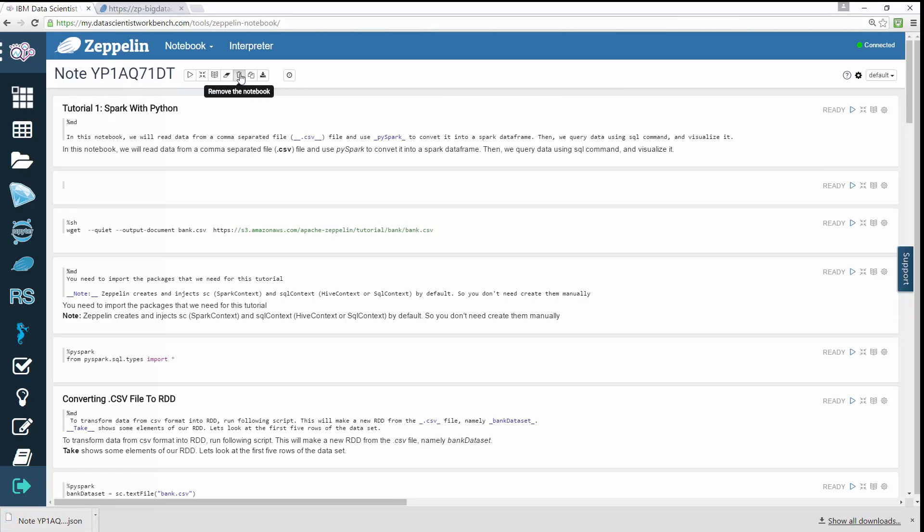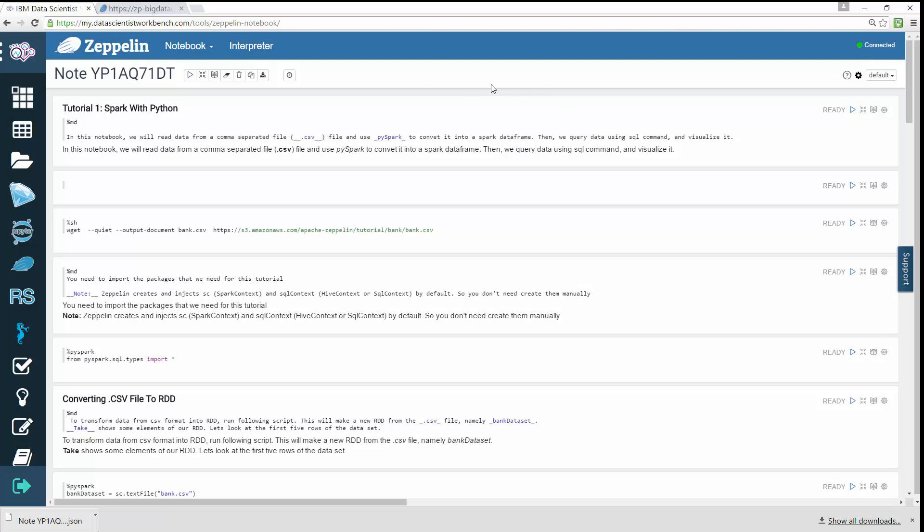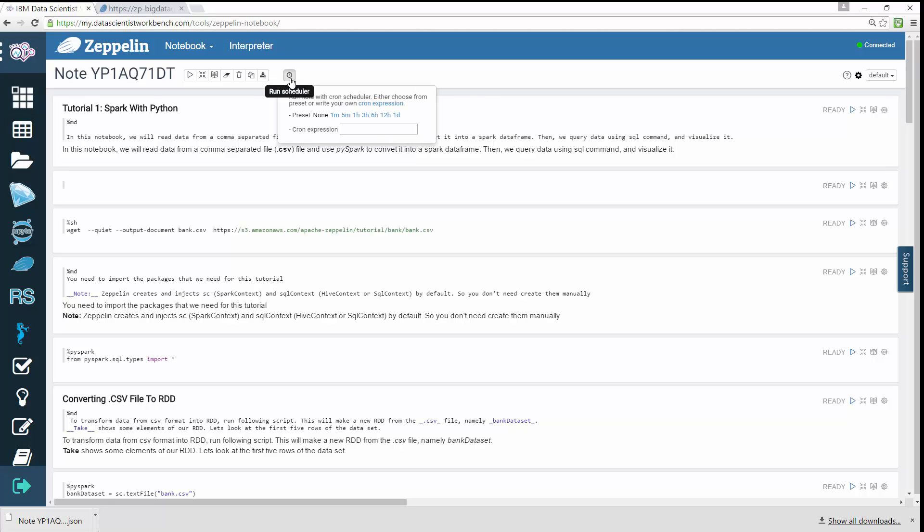Delete the note, and schedule the execution of all paragraphs using a cron syntax.